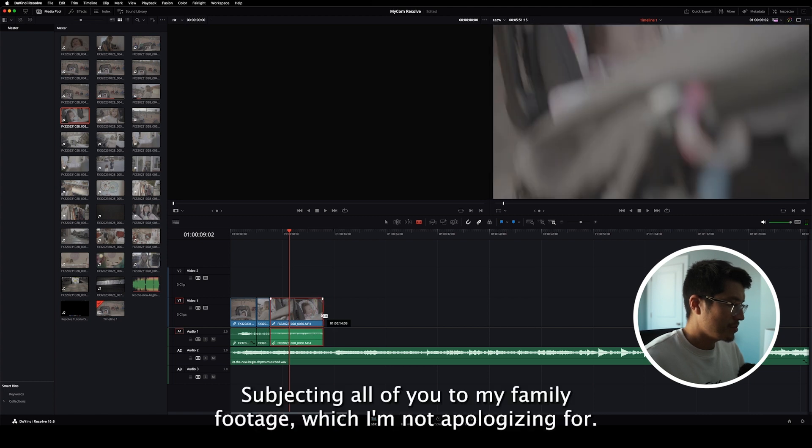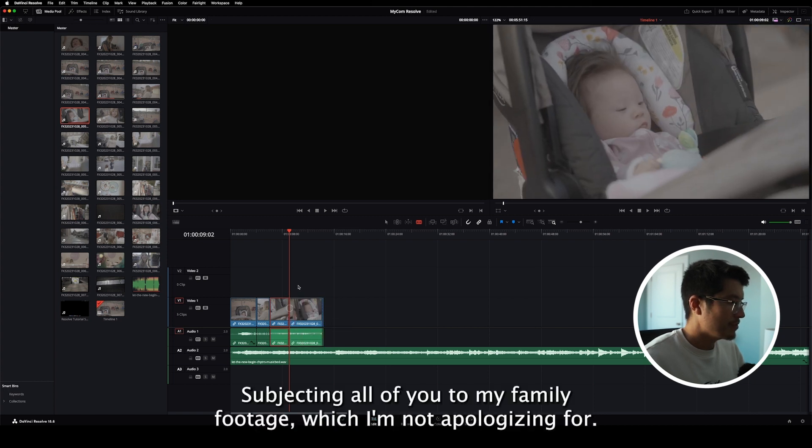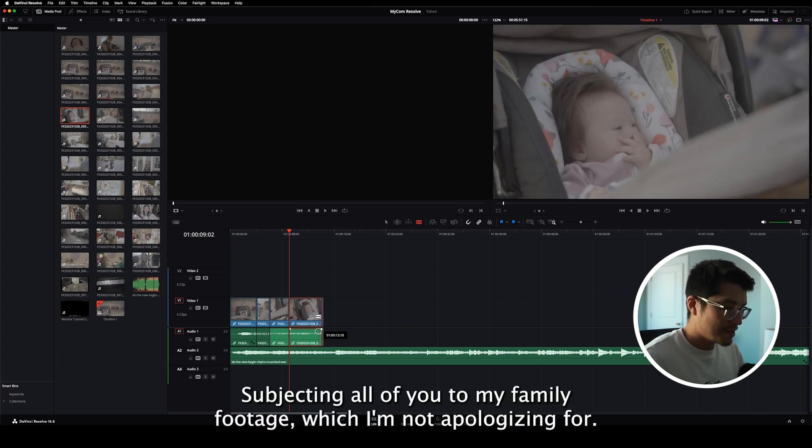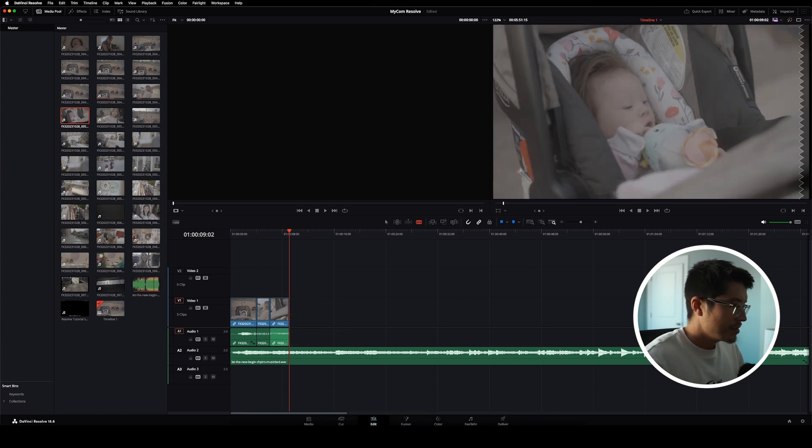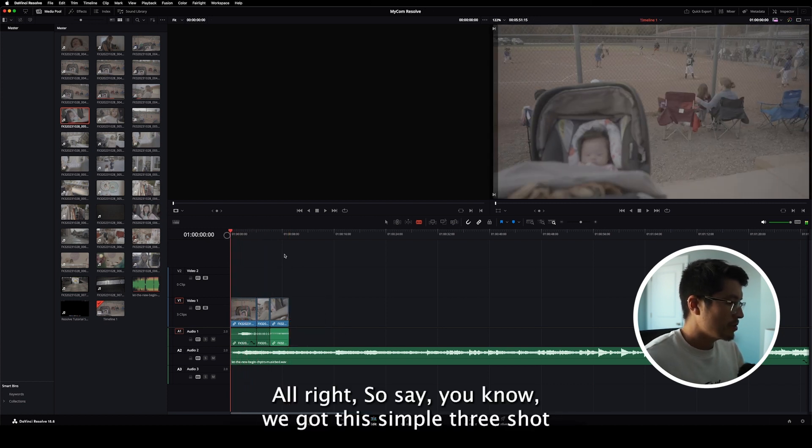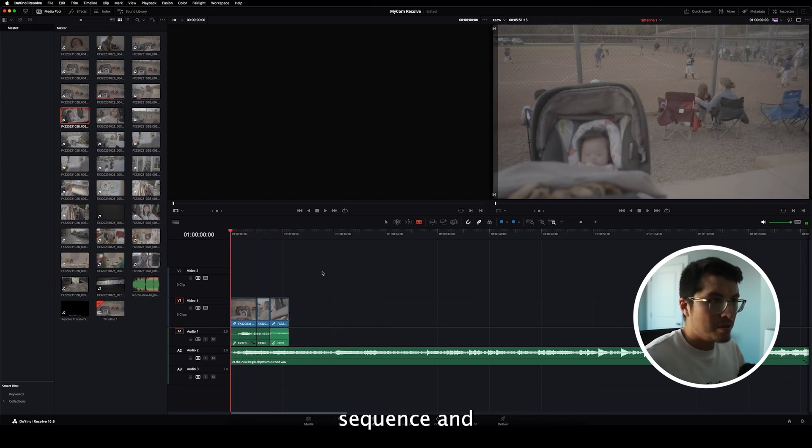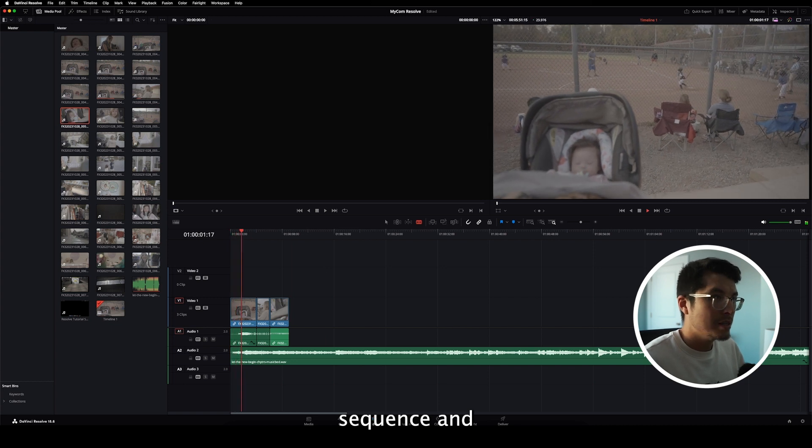Isn't she sweet? I know, subjecting all of you to my family footage, which I'm not apologizing for. All right. So say, you know,